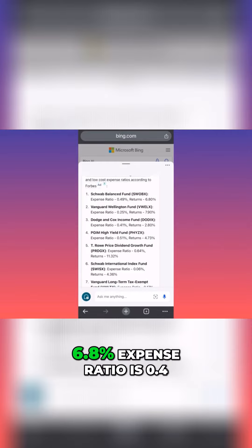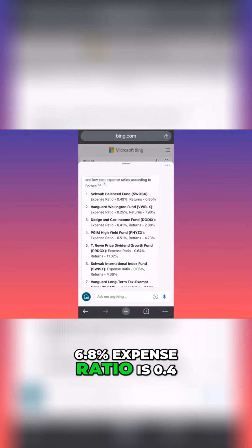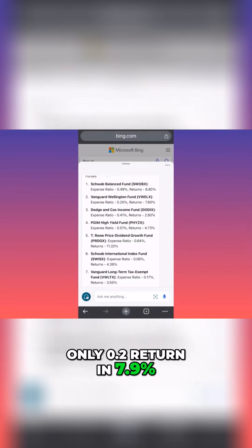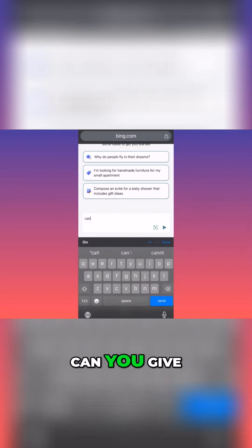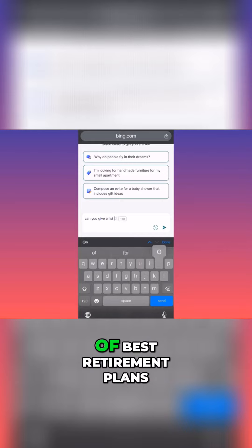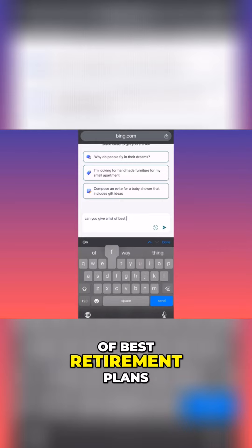Returning 6.8%, expense ratio is 0.4. It's only 0.2, returning 7.9%. Can you give us a list of best retirement plans in 2024 with great returns?